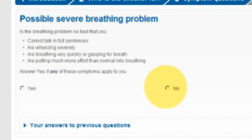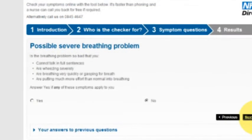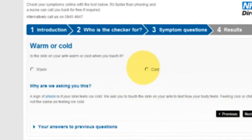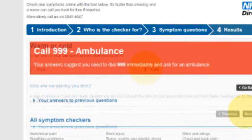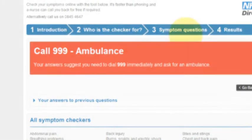Depending on your symptoms and your answers, you may be directed to useful guidance or a service, receive a callback from an operator, or, if the indication suggests a serious issue, be directed to call an ambulance.